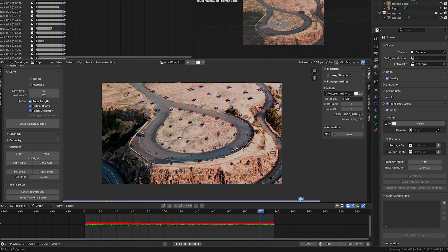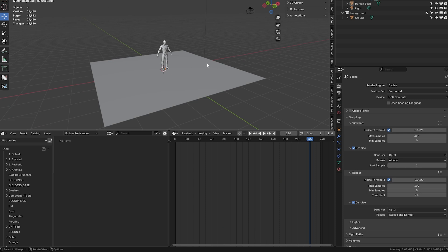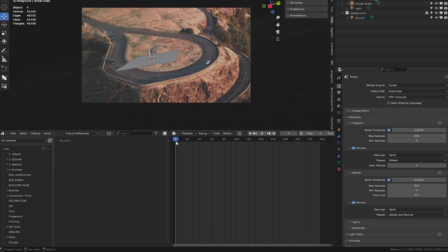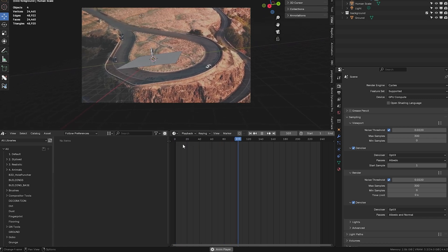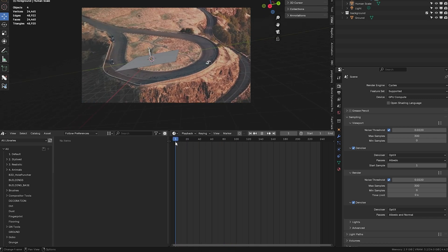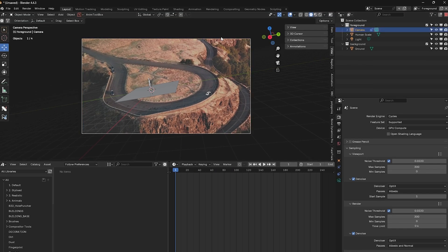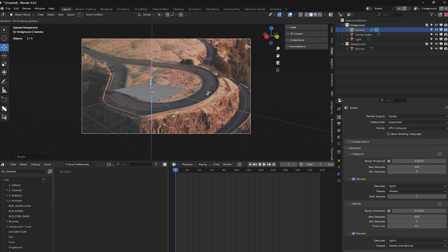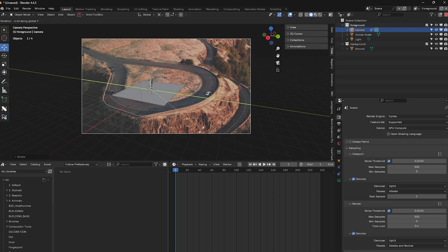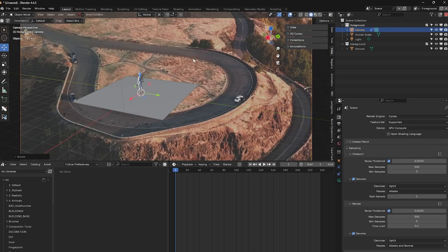Go back into the Layout and press Numpad 0 to look through the camera. Go to frame one and check that the track is solid. The orientation is all messed up, so I'm going to select the camera and use the rotation tools to orient the scene to a point where the plane is roughly in the middle and the human figure is facing up correctly.